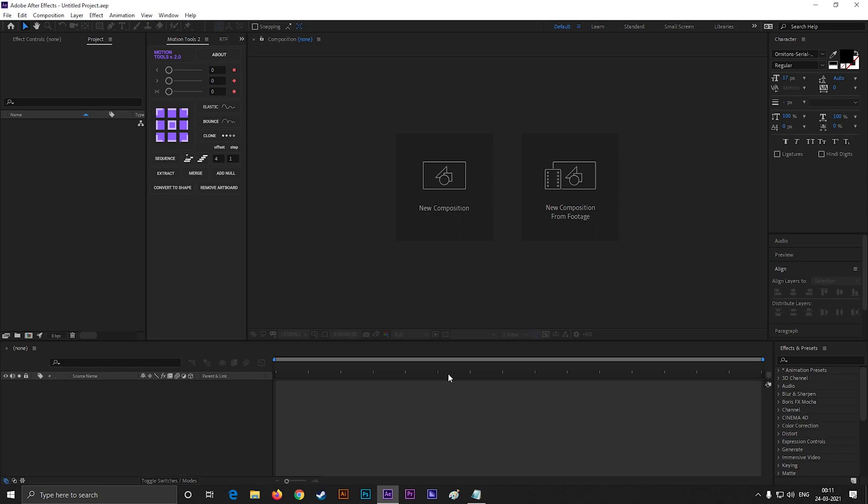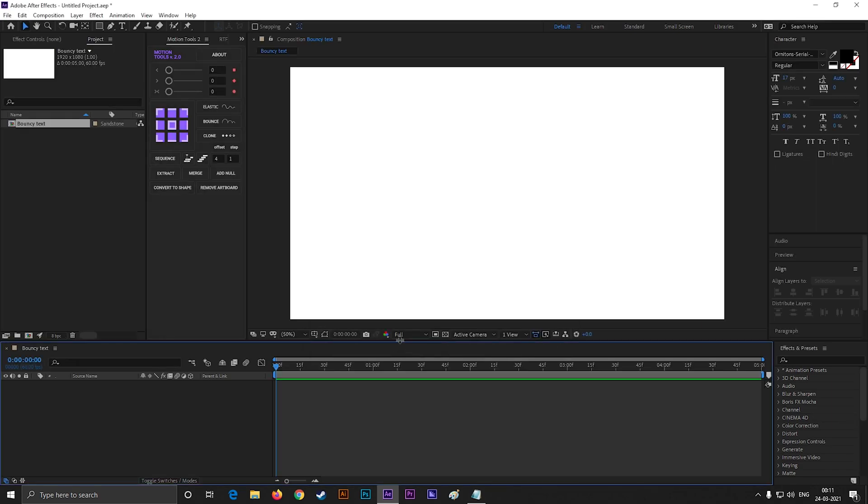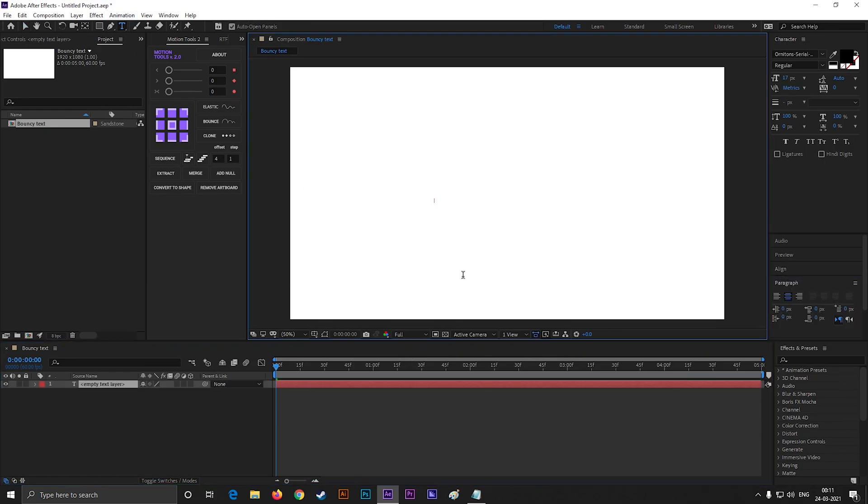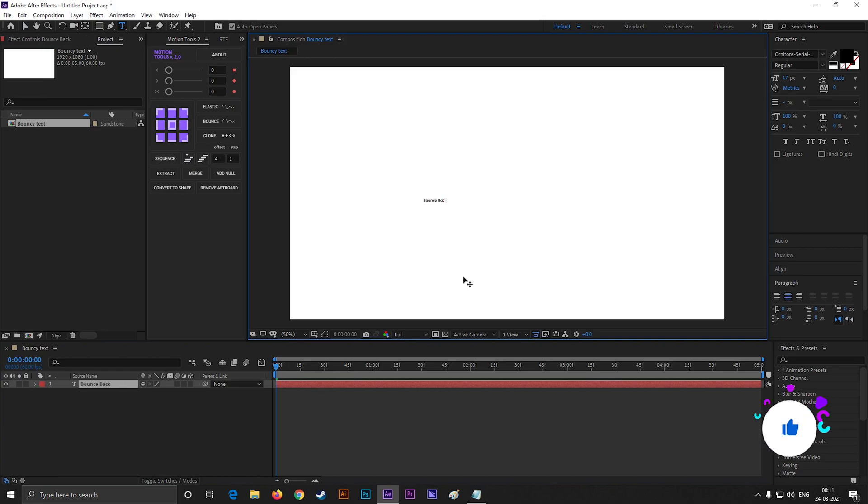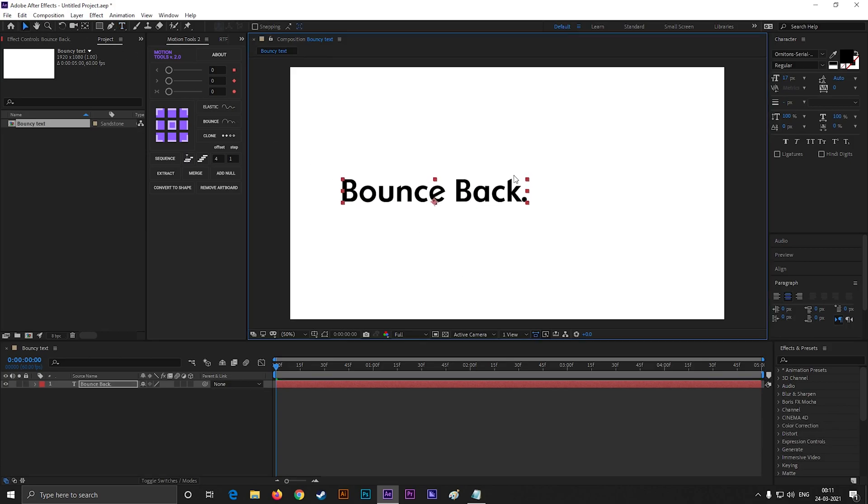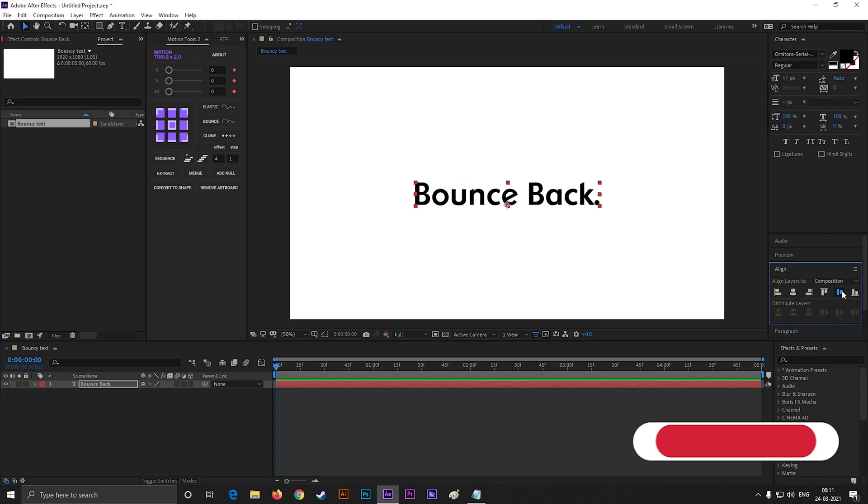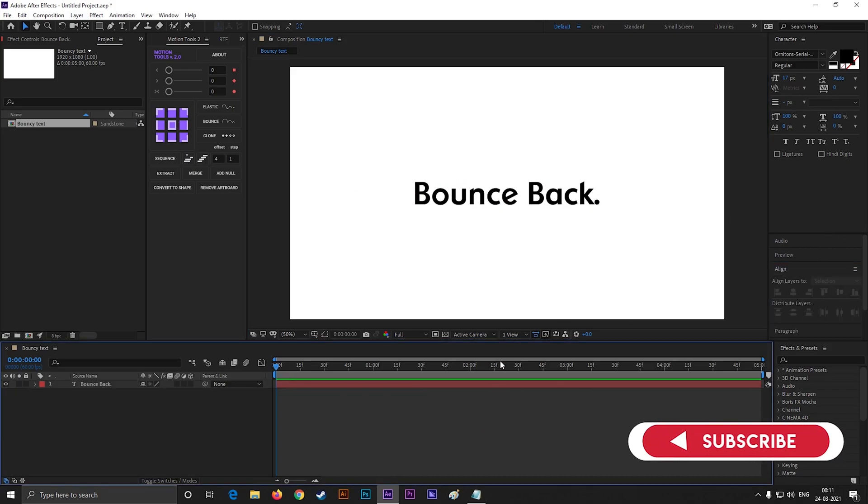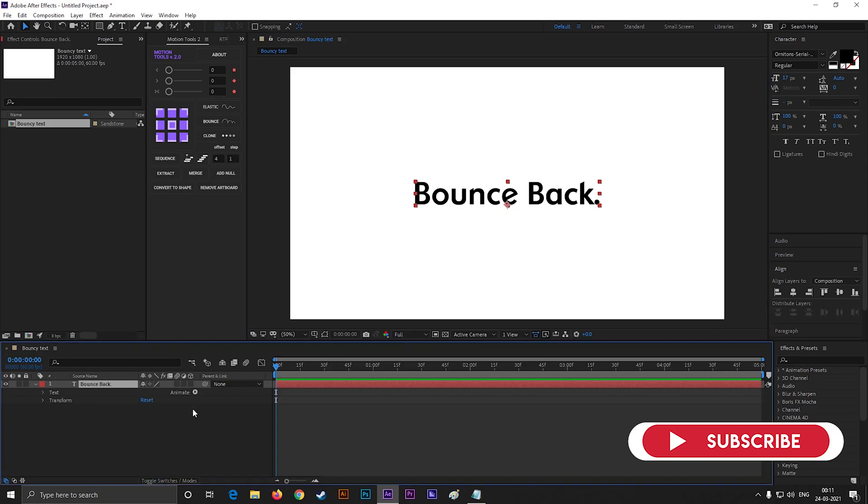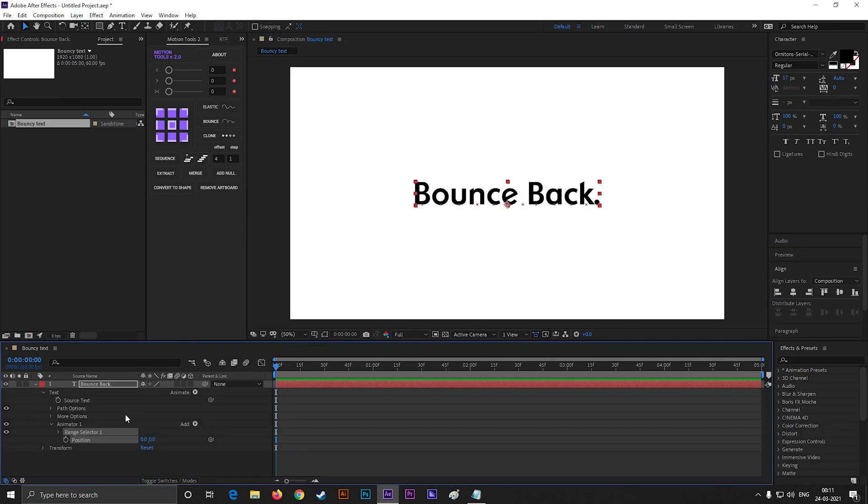Alright, let's create a new composition with any settings you want. Let's call it Bouncy Text. Now type your text with the Type Tool and adjust it a little bit. Open the layer, click on this animate button, and select position.